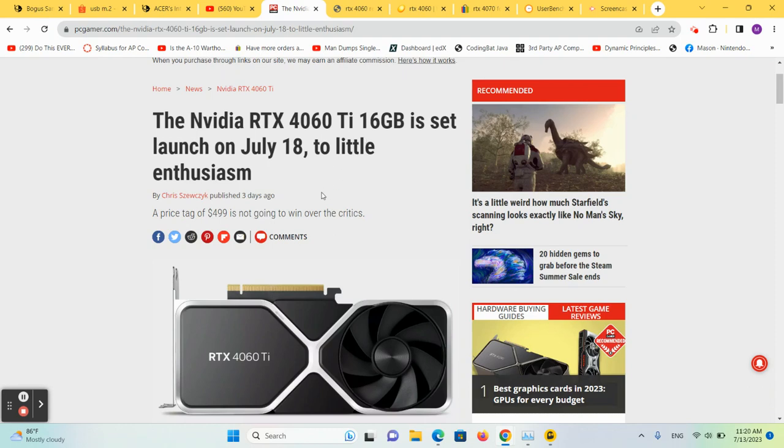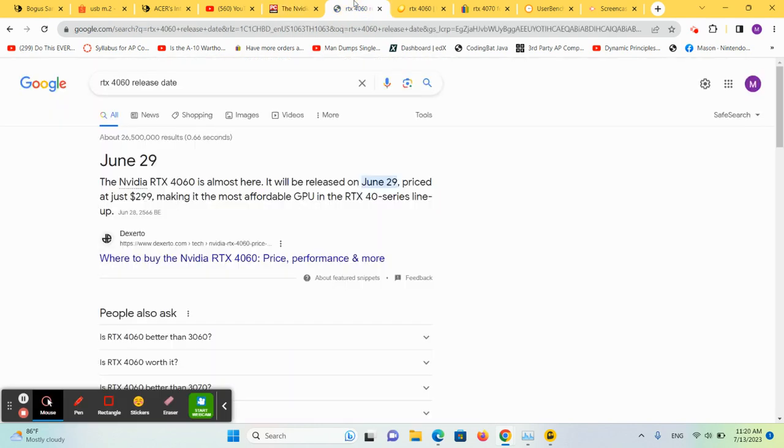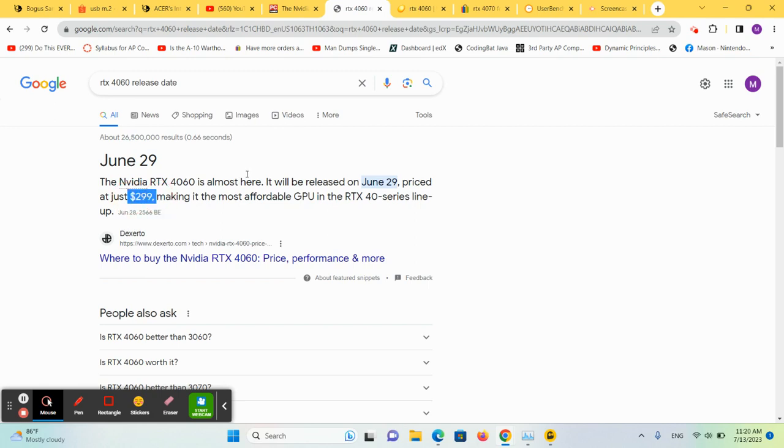So should you buy one? My guess is no, and I'll get to that in just a minute. The RTX 4060 was just released a few weeks ago and is priced at $299. Now this is an 8 gig version versus the 16.